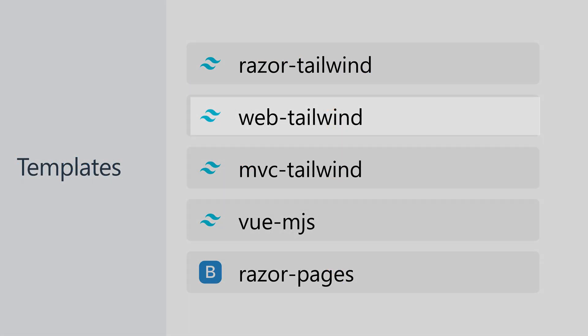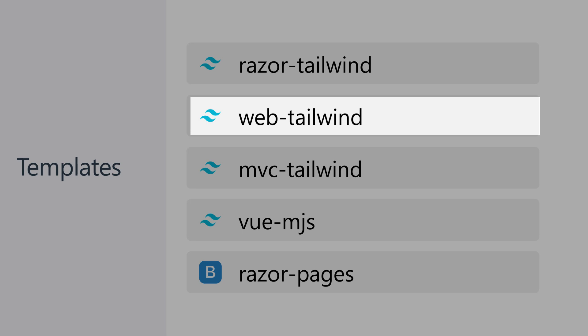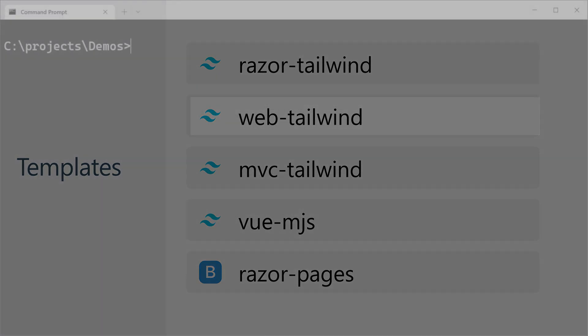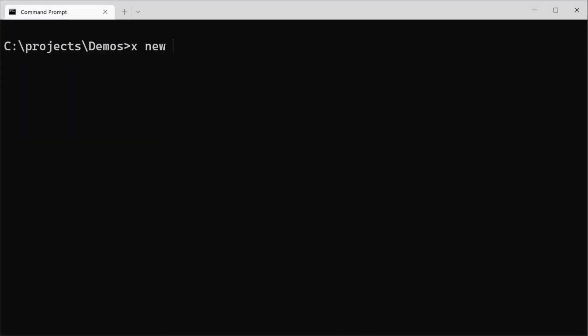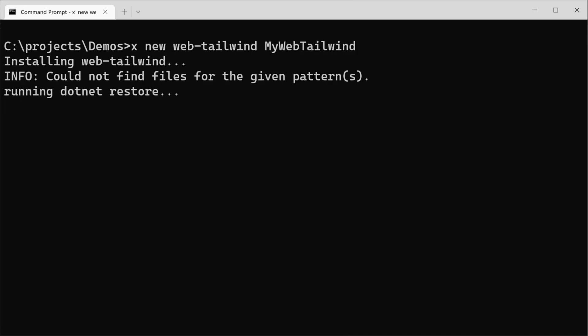Next we have the Web Tailwind template which is a minimalist template that incorporates Tailwind ready for you to add your business specific dependencies and structure as needed.